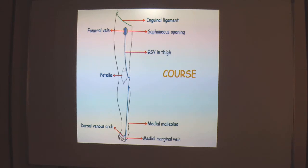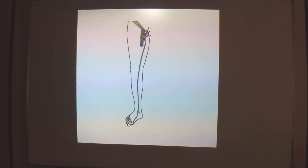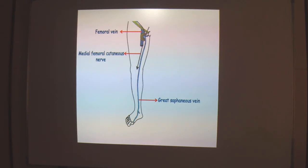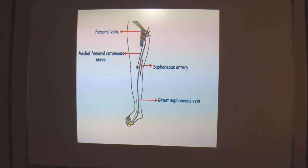The inguinal ligament represents the border for the groin region. Since this vein is clinically very important, we should know the accompanying structures along its course. In the thigh, we have the medial femoral cutaneous nerve of the thigh, with branches supplying the skin along the anteromedial side of the thigh. Near the knee, there is the saphenous artery, which is a branch of the descending genicular artery. Very importantly, the saphenous nerve — the longest cutaneous nerve of our body and a branch of the femoral nerve — also accompanies the GSV.